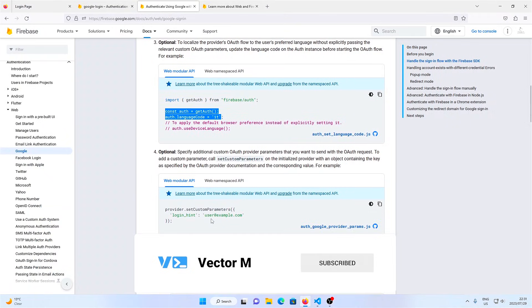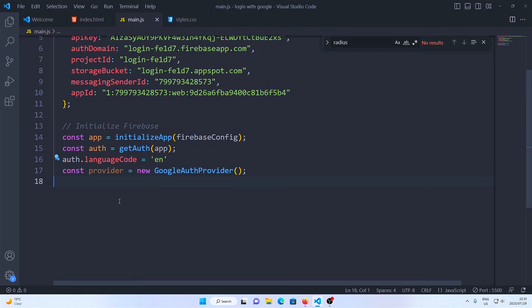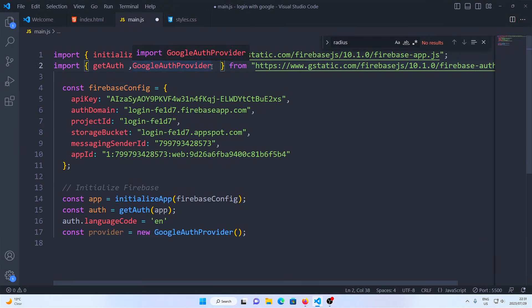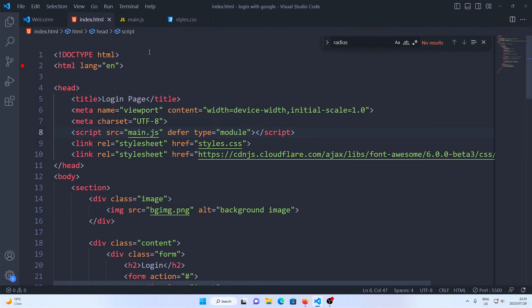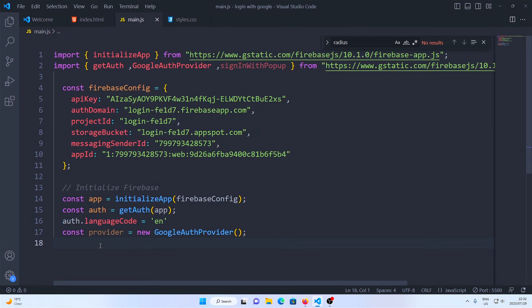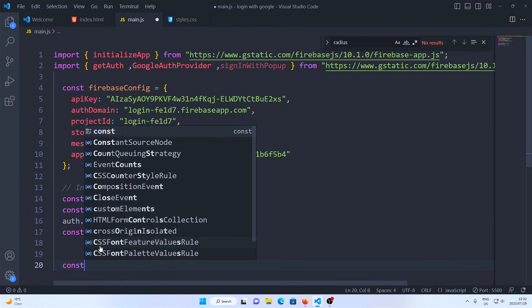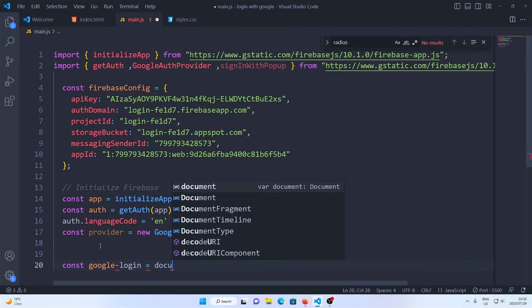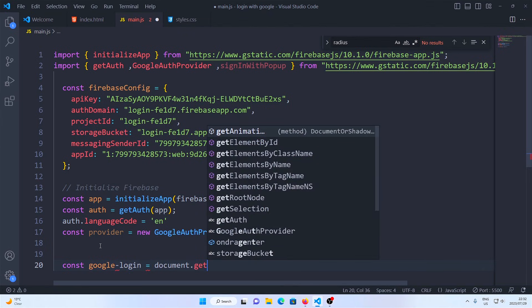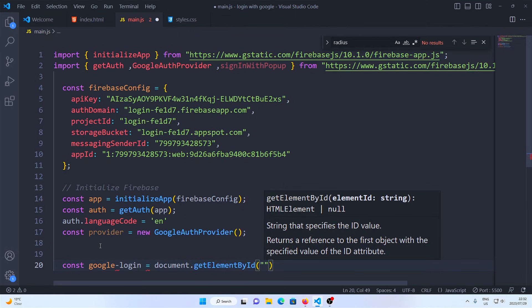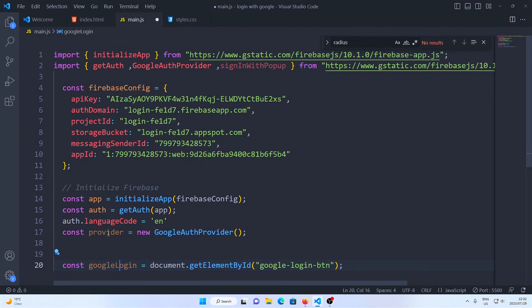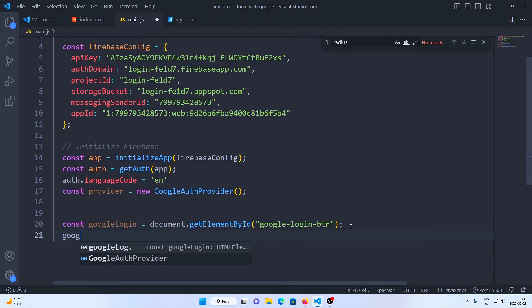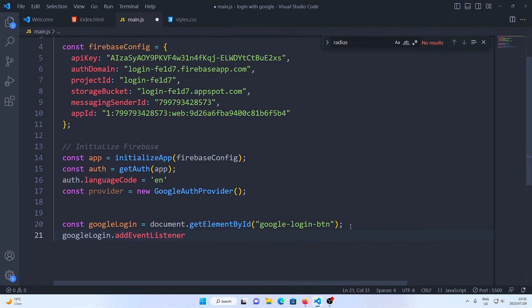Next we import another function called sign in with popup. We give the button an ID so that we can use it. From there we go back to our JavaScript file and grab our button, and then add an event listener to that button.